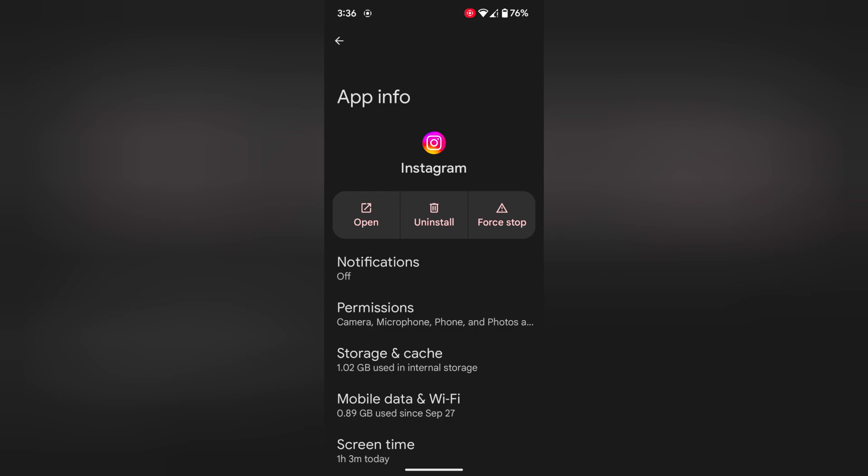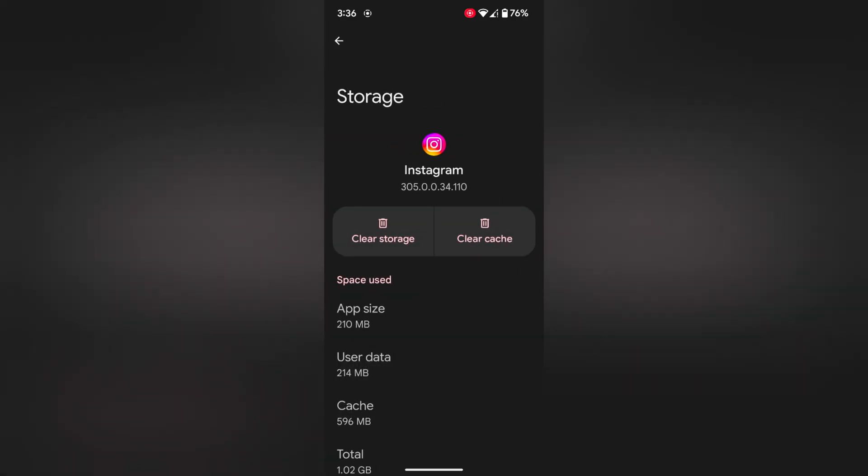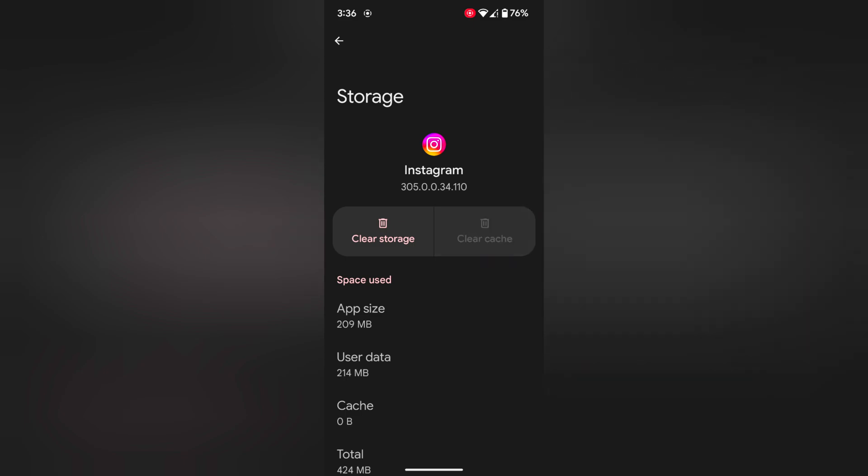Tap on storage and cache. Now tap on clear cache. It will remove the temporary app data from your device.